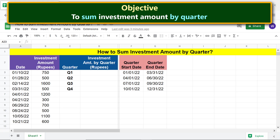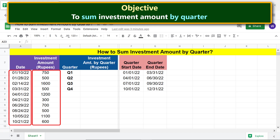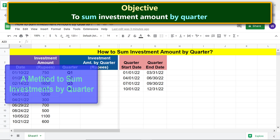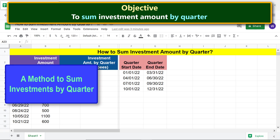The objective of this tutorial is to sum investment amount by quarter. Say an investor makes these investments on these days. Let's further say that the investor wants to sum the investments by quarter. These are the start and end dates of the four quarters.